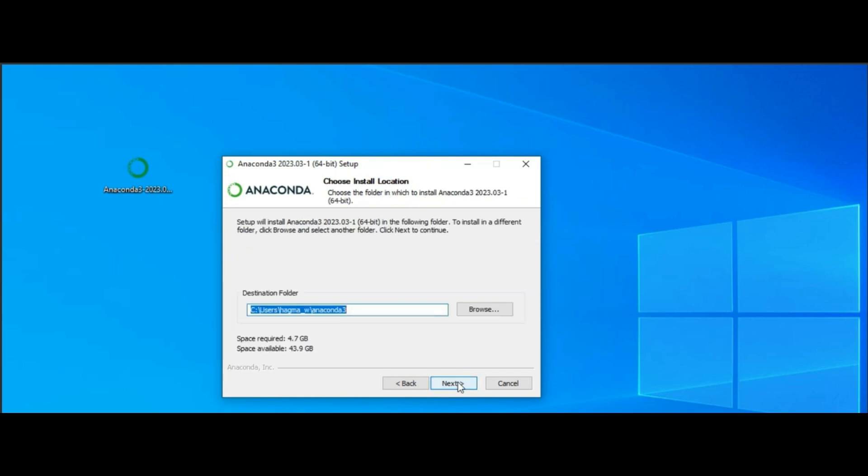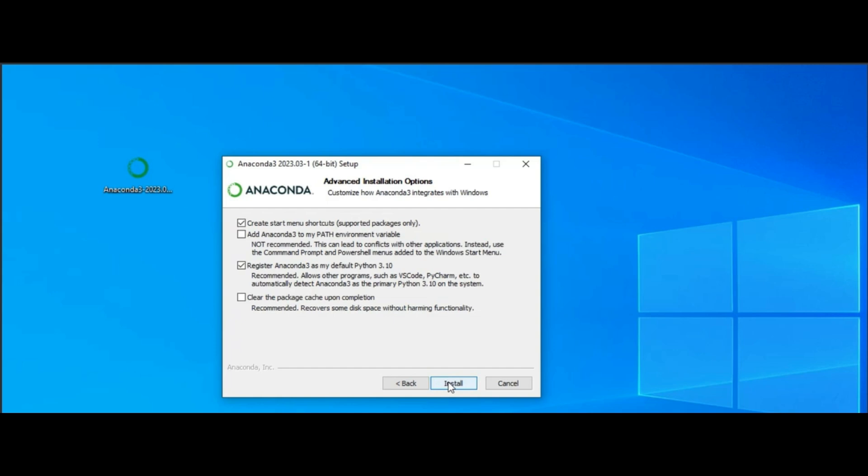By default, Python 3 will be installed in your C drive user folder. It is recommended to keep the default settings for installation. You can check the start menu shortcut and register Anaconda 3 as default for Python environment.